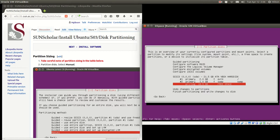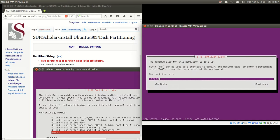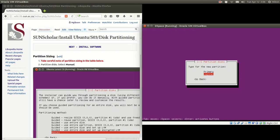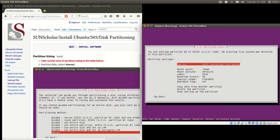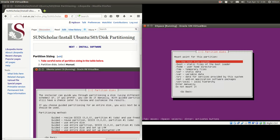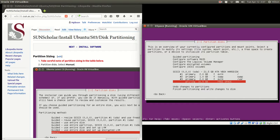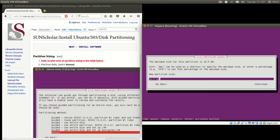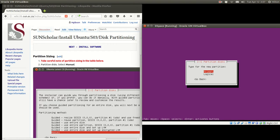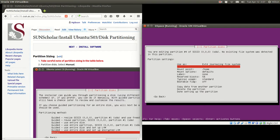Now the third partition — we select free space and create the var partition. The var partition we're going to standardize at 10% of disk space, which is 2 gigabytes, click Continue, make it Primary, from the Beginning. We change the mount point — we want to use it as the var folder, so we select 'variable data' to mount it under /var. We use the journaling filesystem, then say Done setting up partition. Now we use the rest of the free space for the home folder — we create a new partition, use everything remaining, make it Primary. It's mounted under /home as we want, and we say Done setting up partition.